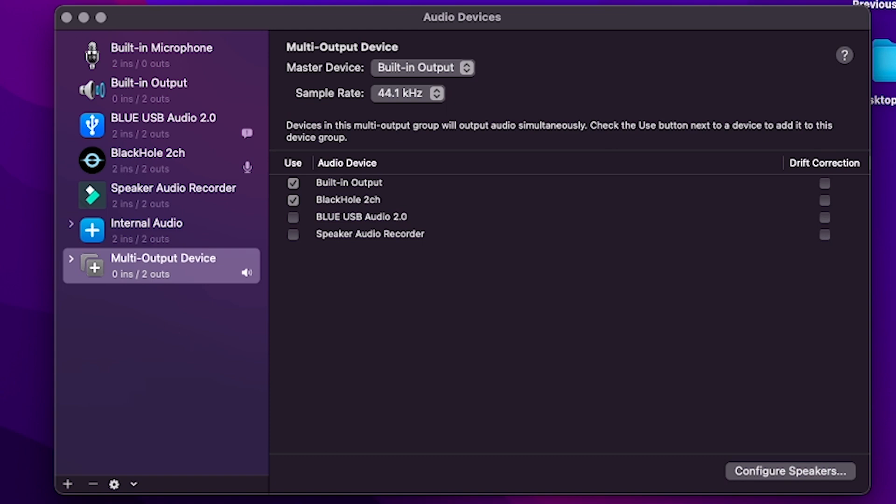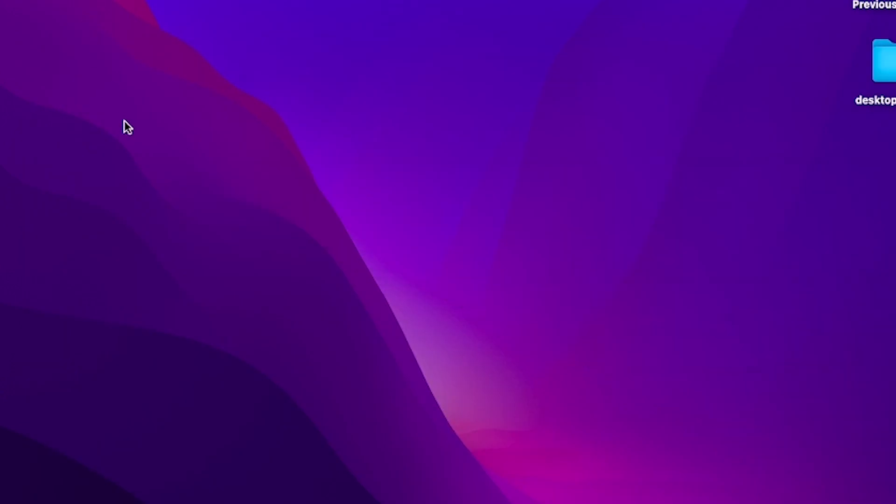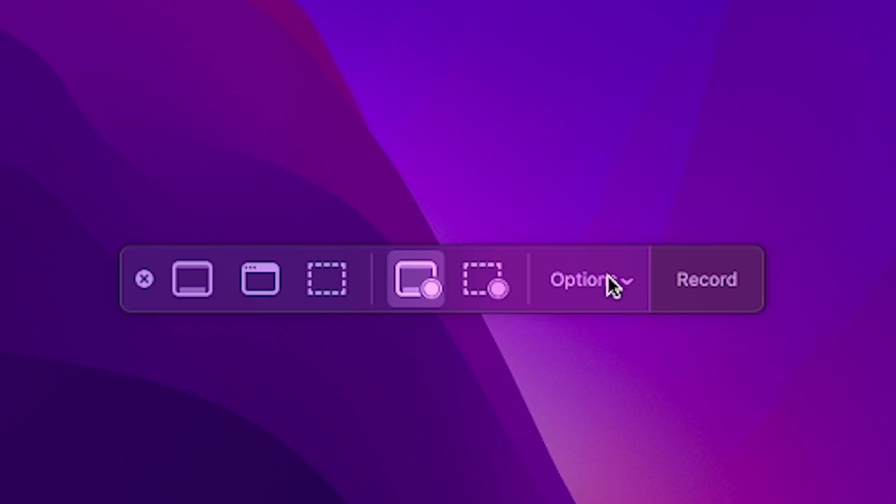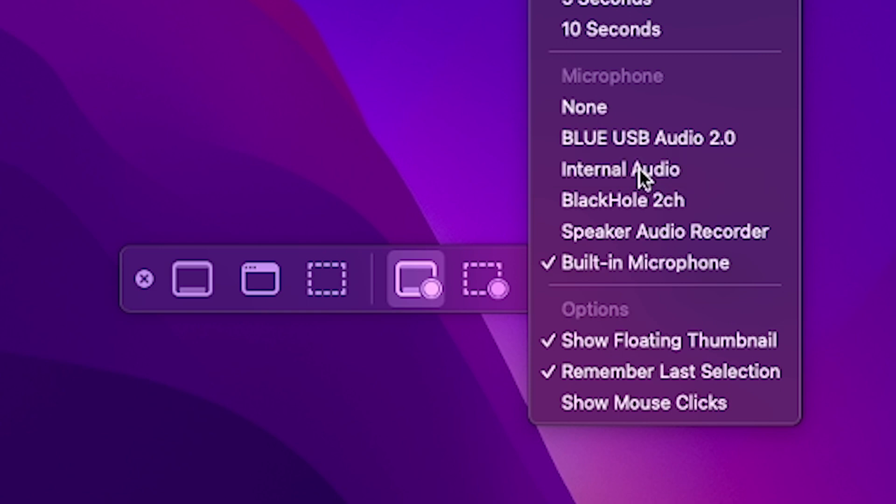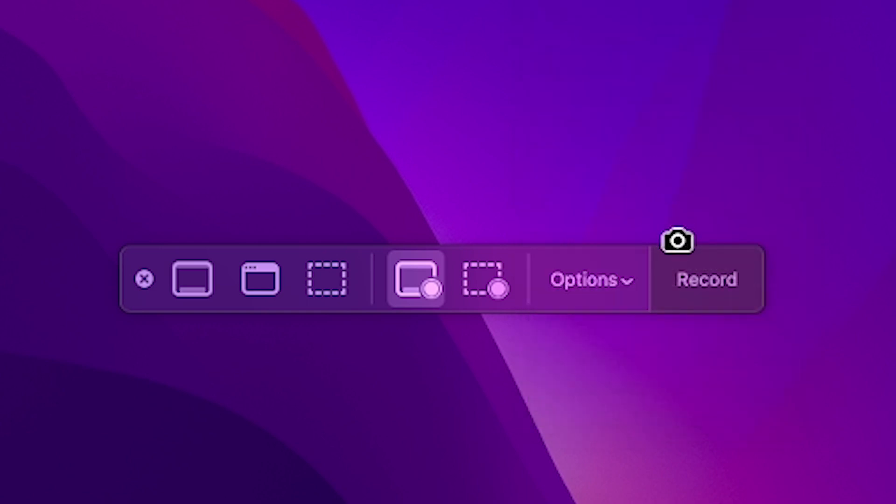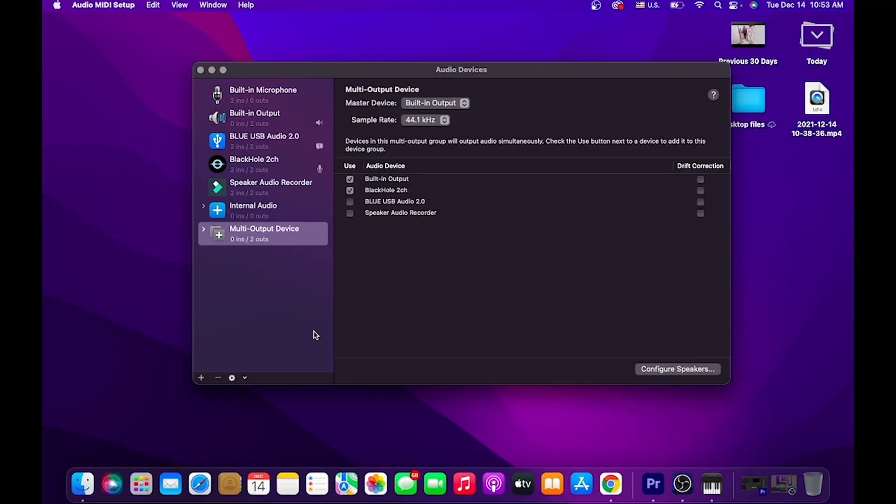As long as we have the Multi-Output Device as the sound output option, next time we bring up the screen recording option, all you have to do is go to Options and you'll see the option that I recommended you to rename. From here, all you have to do is just select that and record away. But besides that, that's all you need to know.